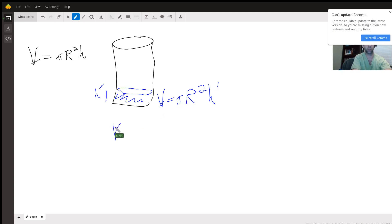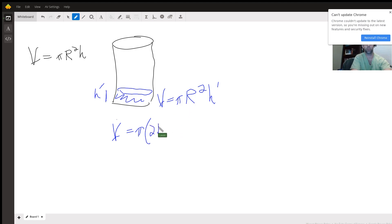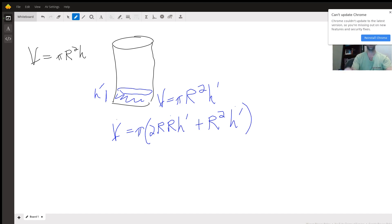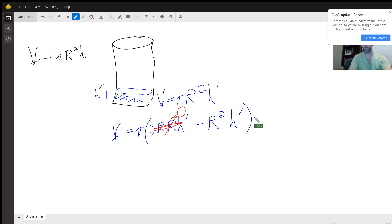If we take the time derivative of this, the change in volume with respect to time equals pi times the derivative of r squared — which is 2r times r-dot — times h, plus r squared times h-dot. The dot notation means time rate of change. In this case, the radius is fixed and not changing with respect to time, so that entire first term is zero and drops out.